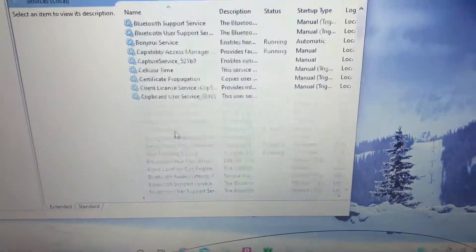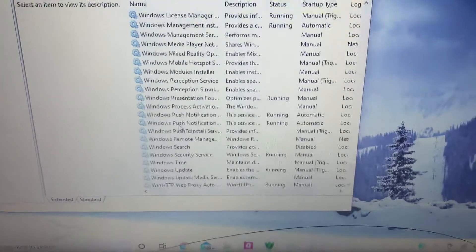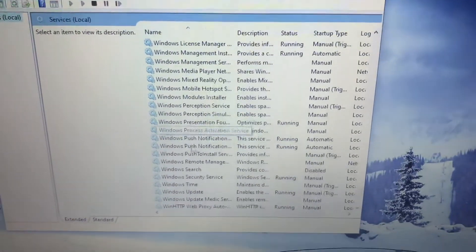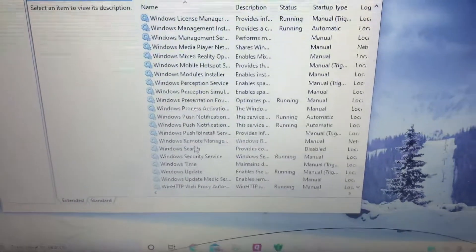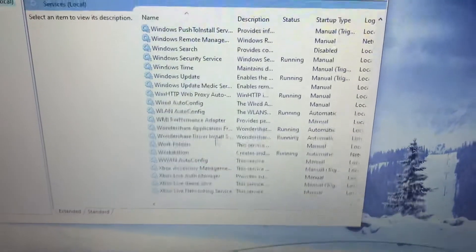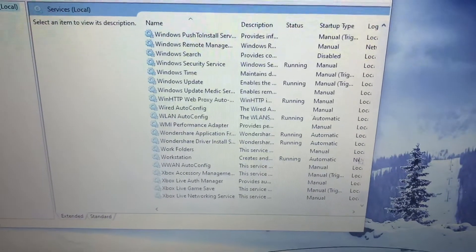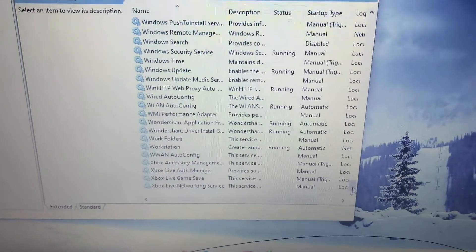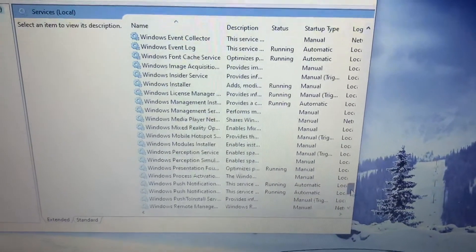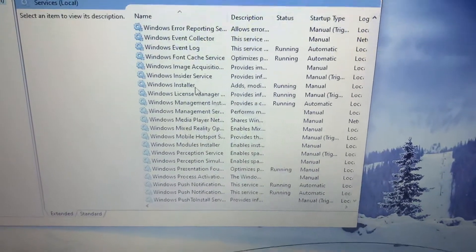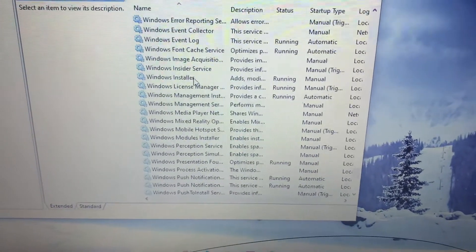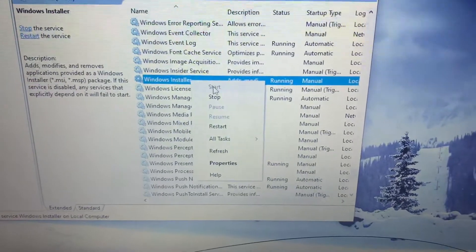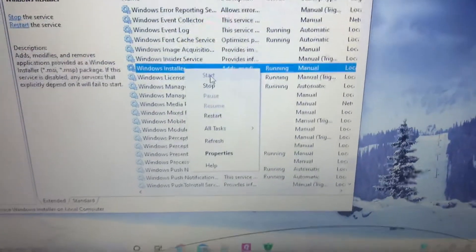Then you're going to scroll down in here until you find Windows Installer. A little too far there. So once you find Windows Installer you're going to right click on it and it's going to say start right here. You click that.